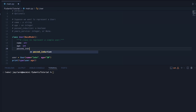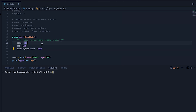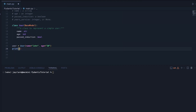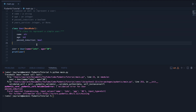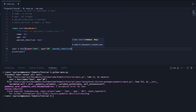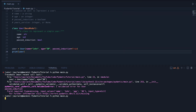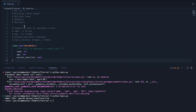Now let's bring in our other fields. We're going to add past_induction — this wants to be a boolean. If I run now without passing it in, it's complaining because we haven't passed this value in. So let's say past_induction=True — this person has passed induction. Hit run — looks good.